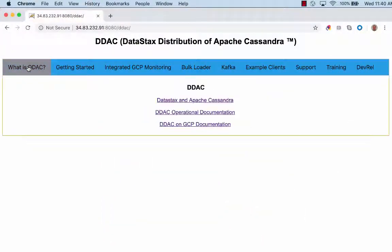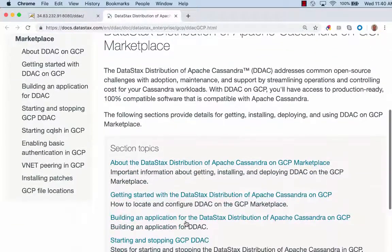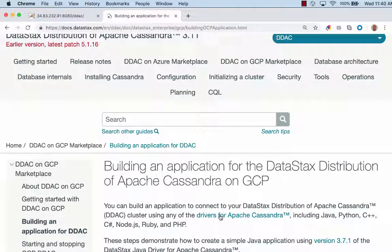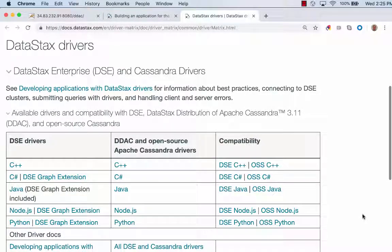On the first tab, 'What is DDAC?', I'll click on the link 'DDAC on GCP Documentation.' Scroll down to the section topics area and click on the link 'Building an Application for the DataStax distribution of Apache Cassandra on GCP.' On this page, click on the link 'Drivers for Apache Cassandra.' The first table lists all of the drivers — the leftmost column contains the DSC drivers, and the middle column contains the Apache Cassandra drivers. Only the Cassandra open source drivers in the middle column will work with DDAC. From here, you can click on your driver of choice to go to the documentation.